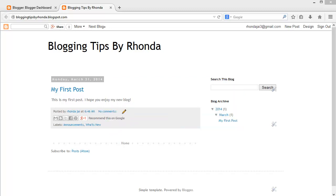Also for this tutorial, I will be using Blogger's simple template design. In my opinion, this template is the easiest and quickest Blogger template to customize. It kind of reminds me of having a fresh canvas you can use to create your own little work of art.